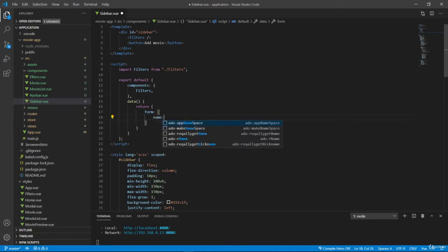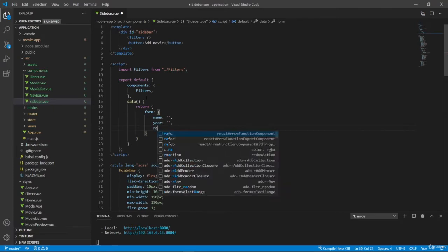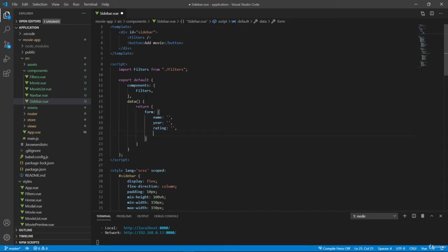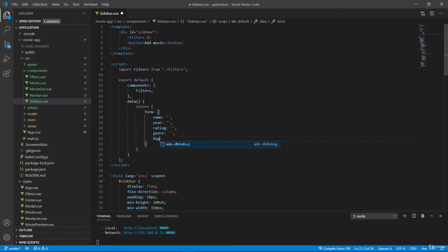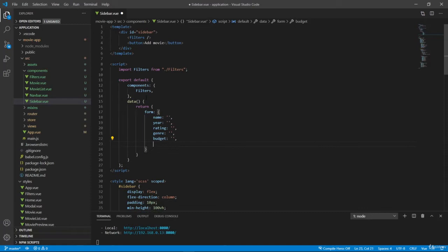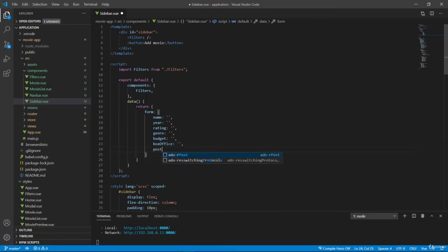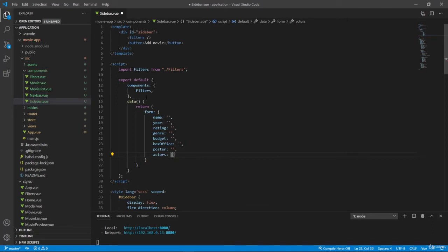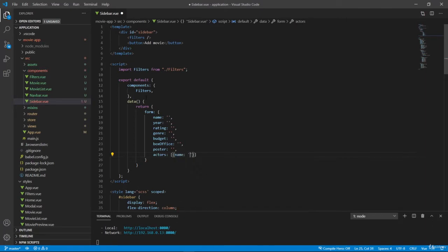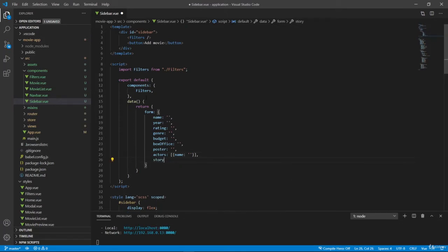So let's have all the properties that we have on our movie. Here we have rating, let's also define budget, we have box office, we have poster, we have our actors here, which is an array, and let's define an empty actor here. And lastly we have storyline.